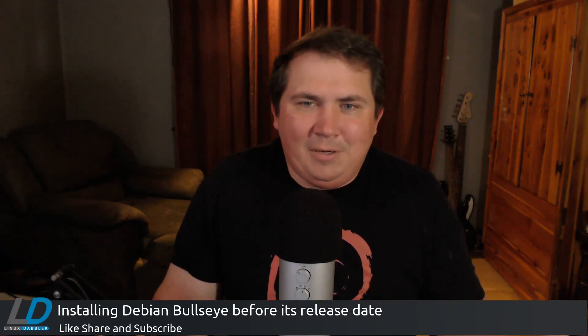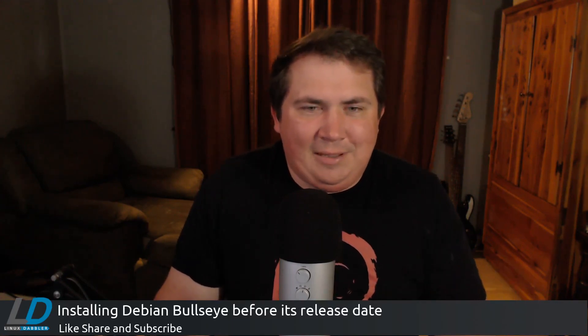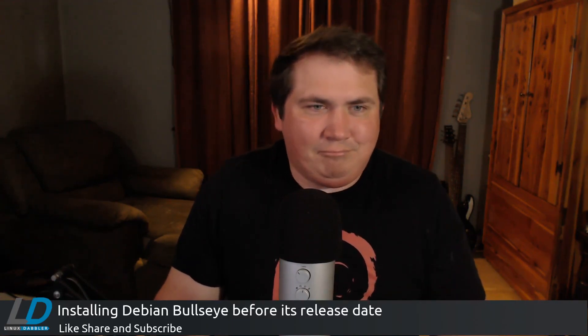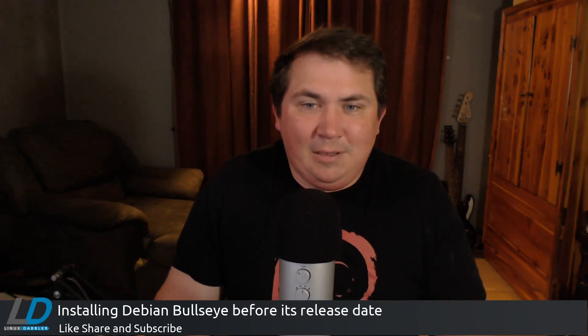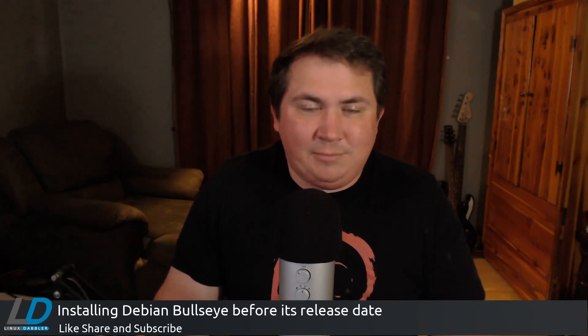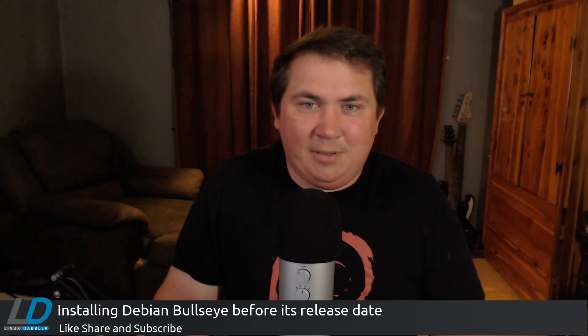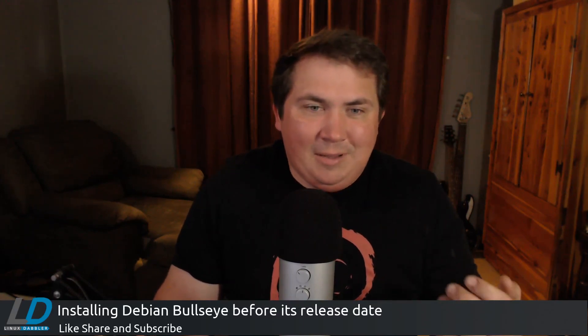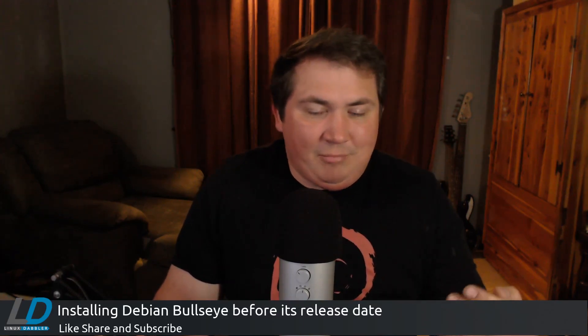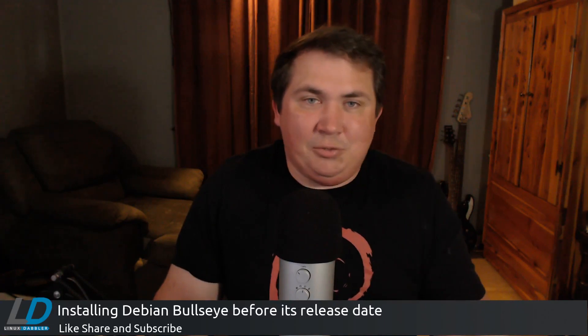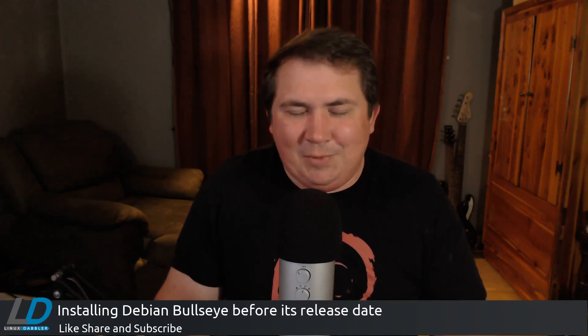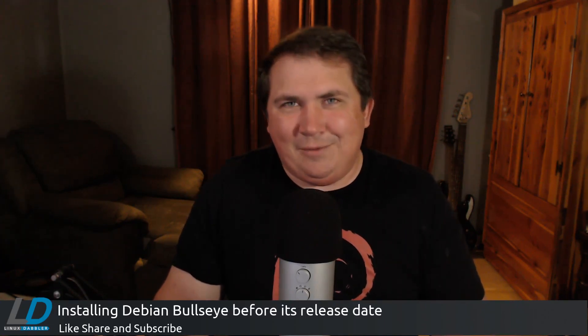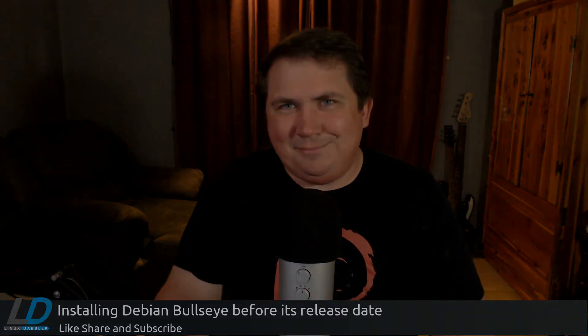But anyway, so I just wanted to kind of show that today. And yeah, the installer works flawlessly. I've had zero issues with it. I've gone through this installer many times. I haven't had any issues whatsoever. So I guess with all that said, thank you for watching, y'all have a nice day. Like, share, and subscribe.